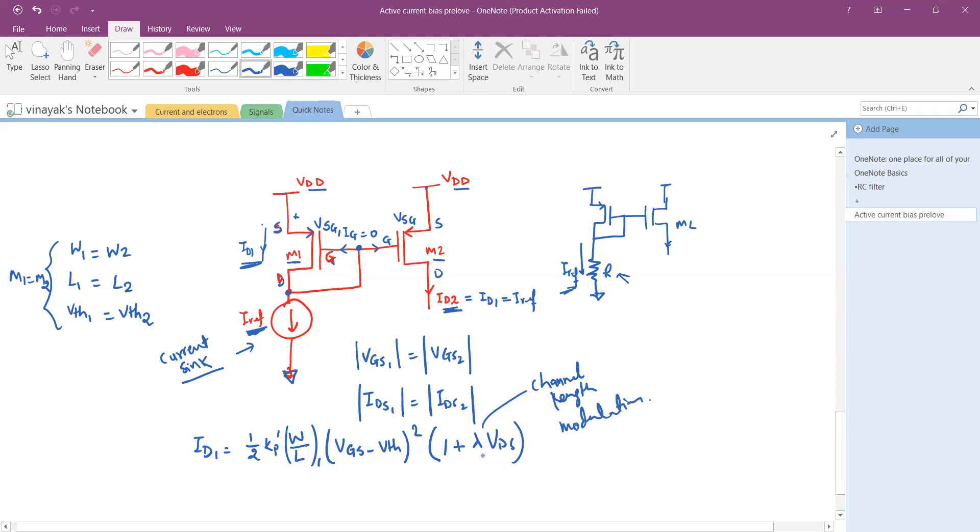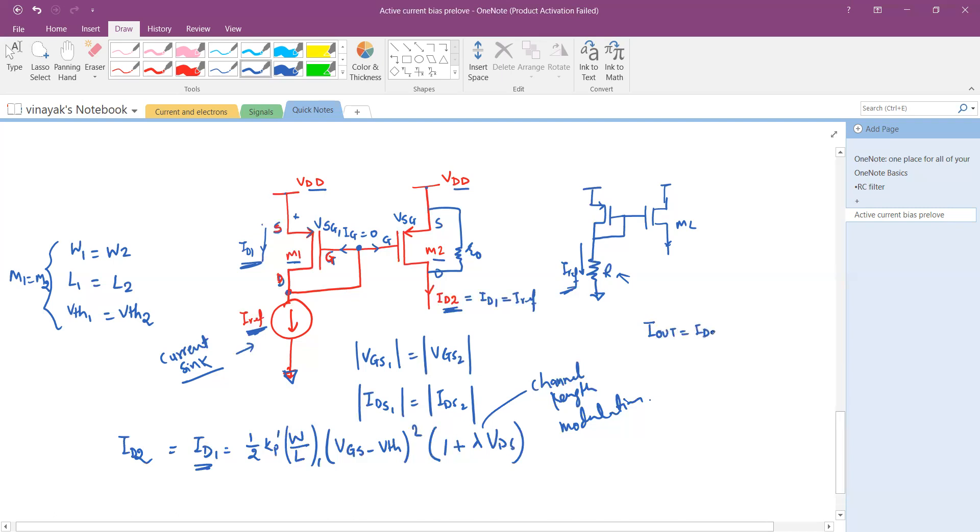Now assuming that the lambda is equal to 0. So the output resistance of the MOSFET which is the resistance across drain and source is infinite if lambda is 0. So ID1 and therefore ID2 is also going to be the same. And therefore you have output current I out which is your ID2. So this is acting as a current source. So if you connect this load here with respect to ground then this will act as a current source.